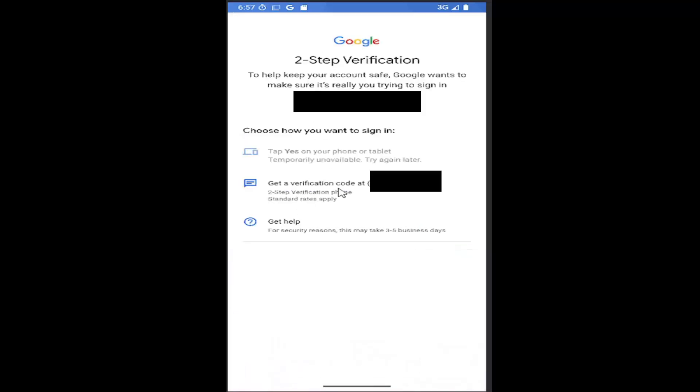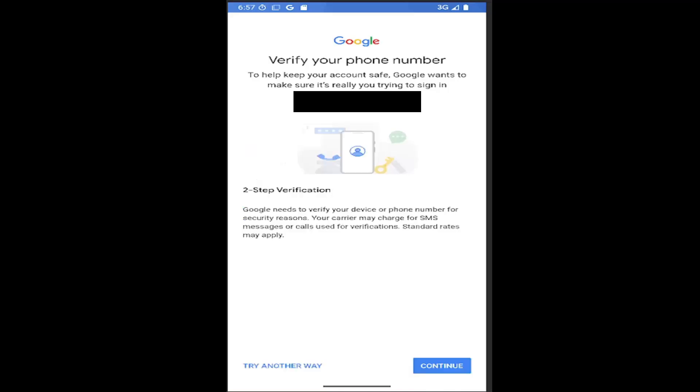If you need two-factor authentication, you may have to go get a text message. So we're going to go ahead and select that. And then continue.